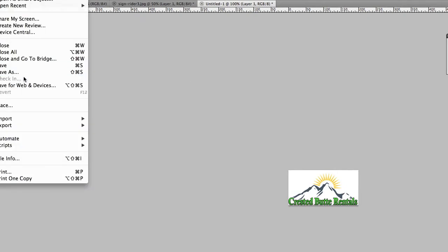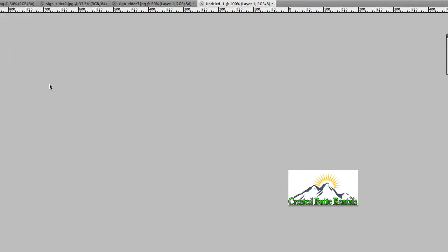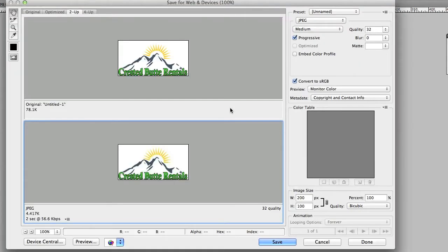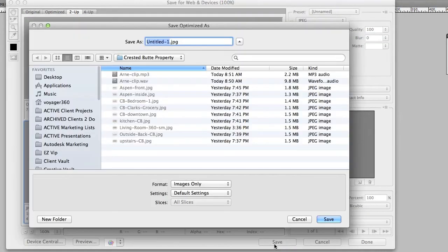Now we're going to go back to Photoshop and use Save for Web and Devices. You can save your logo as a transparent PNG file or a JPEG which will have a white background — that choice is up to you. Choose high, very high, or somewhere in the maximum quality range, but keep your logos relatively small and not over-compressed or posterized.